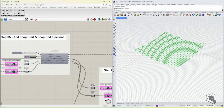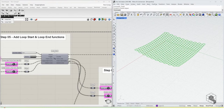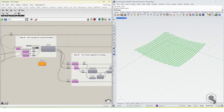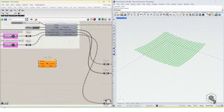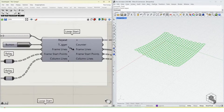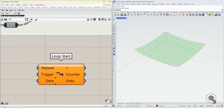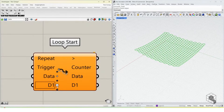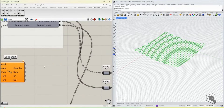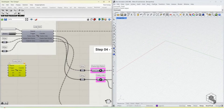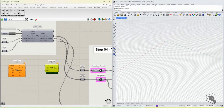For loops we use Anemone 0.4, available on Food4Rhino. Anemone has a Loop Start and Loop End component. When you bring in a Loop Start you'll see input ports — we use five, where the first two require a number of repetitions and a trigger button, and the rest are for passing data, so you can add as many data points as you'd like.